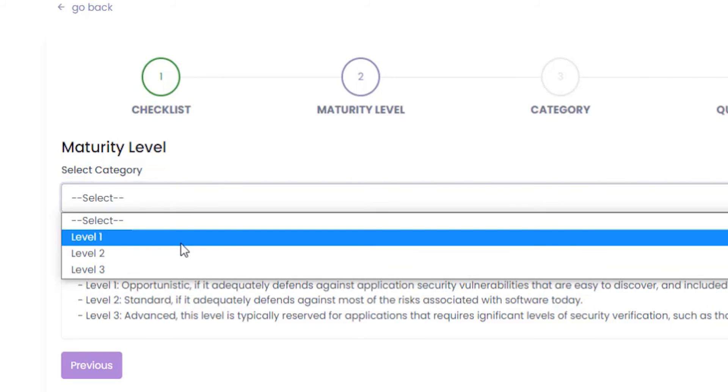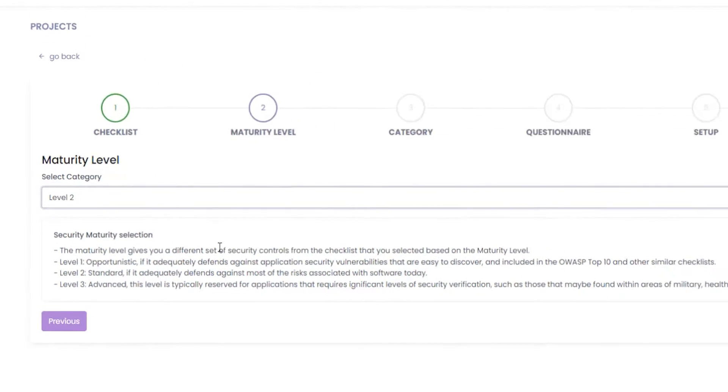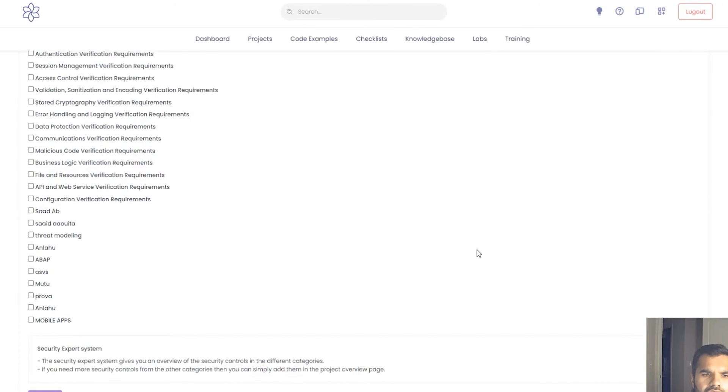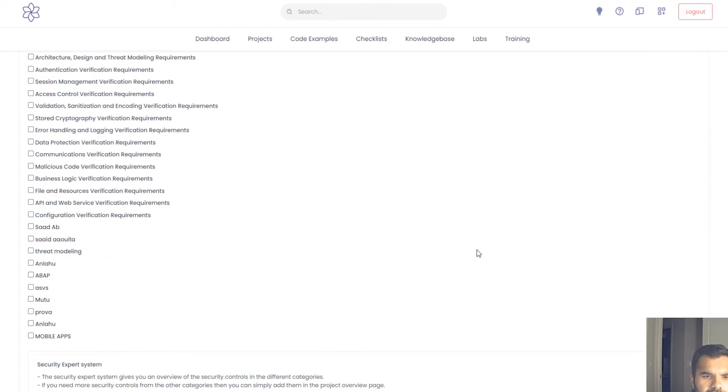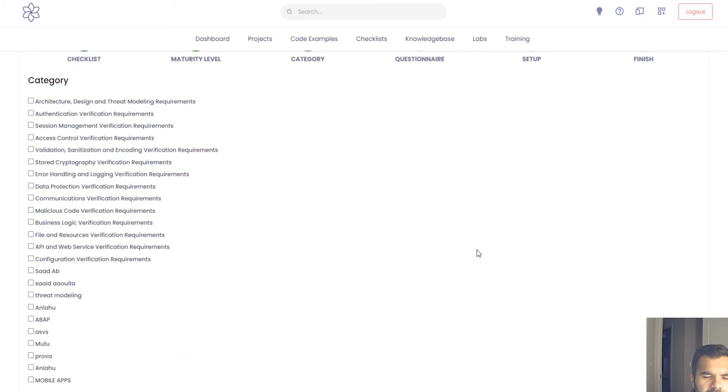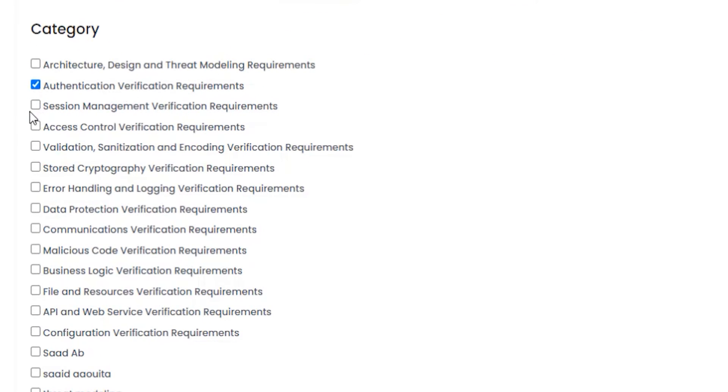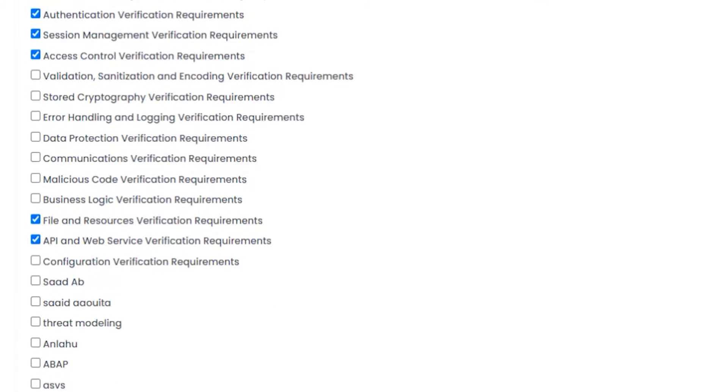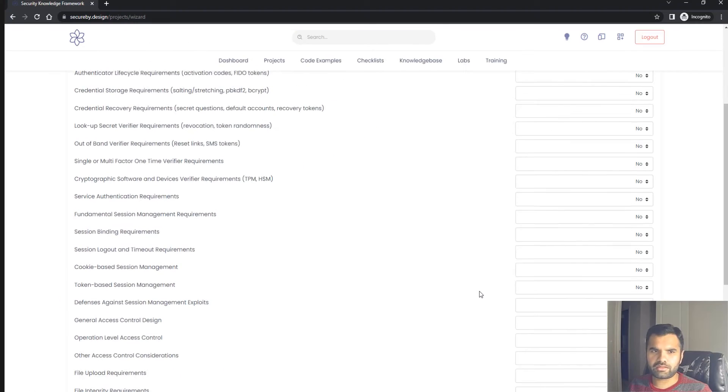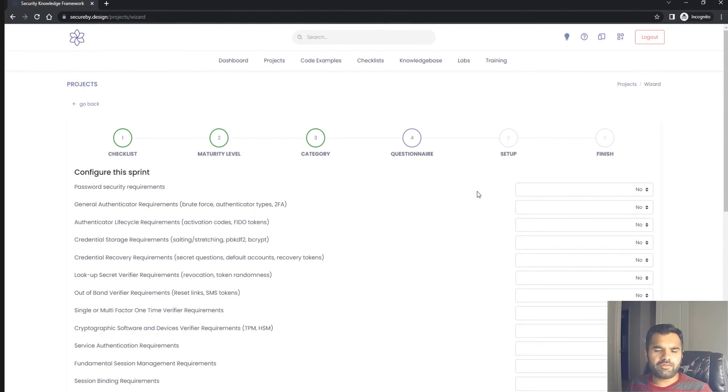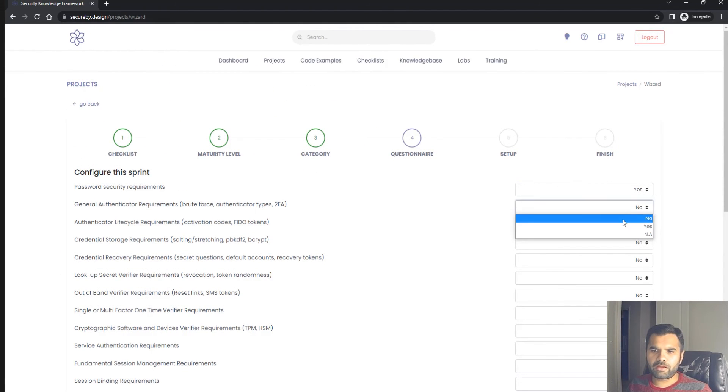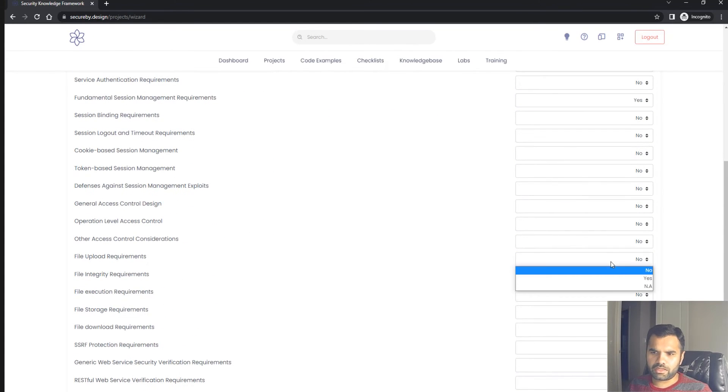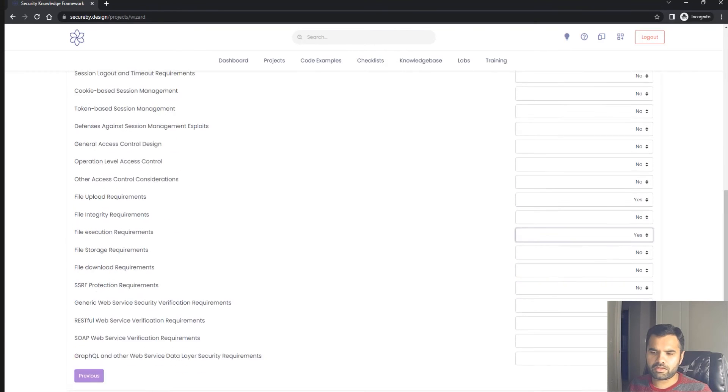Here are the categories applicable to our application. My application has authentication, so we need session management, access control. It has file upload functionality, so I'll select that. It's based on API, so I'll select that and click next.